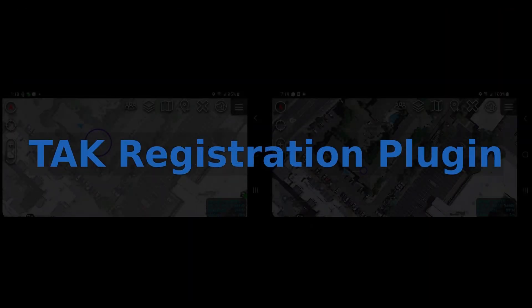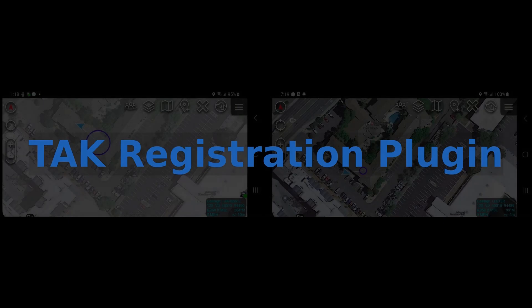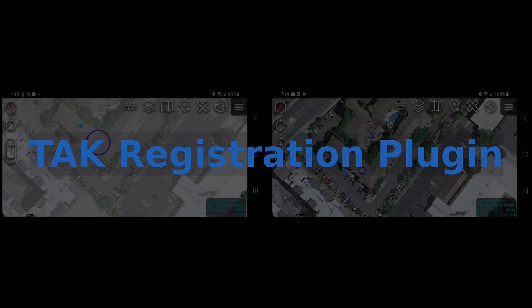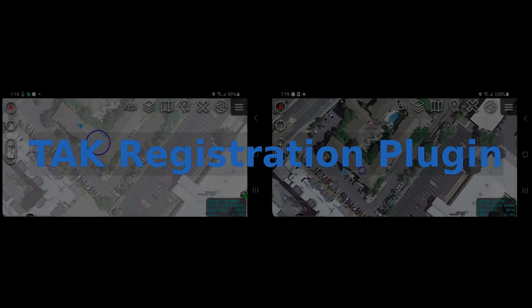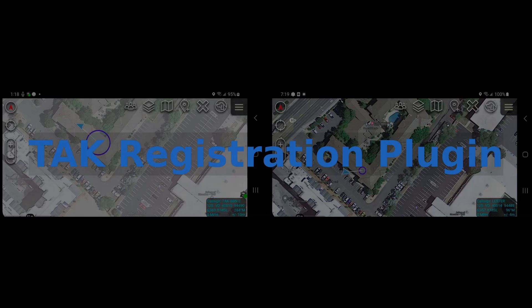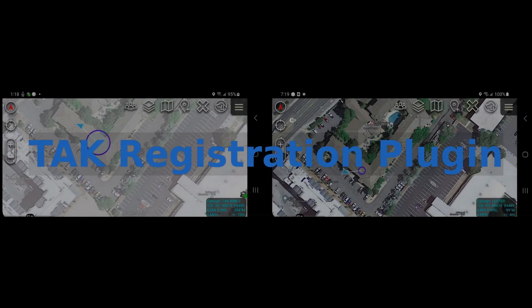Hello, TAC community. Today I'm going to show you the TAC registration plugin, which allows you to use one ATAC device that's already connected to a TAC server to quickly and easily get other ATAC devices connected to that same TAC server.